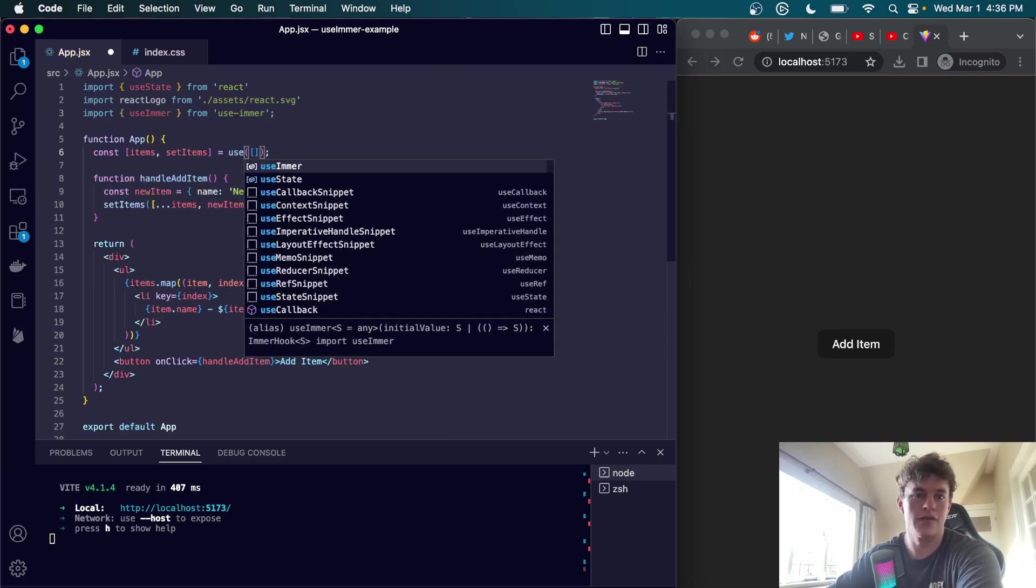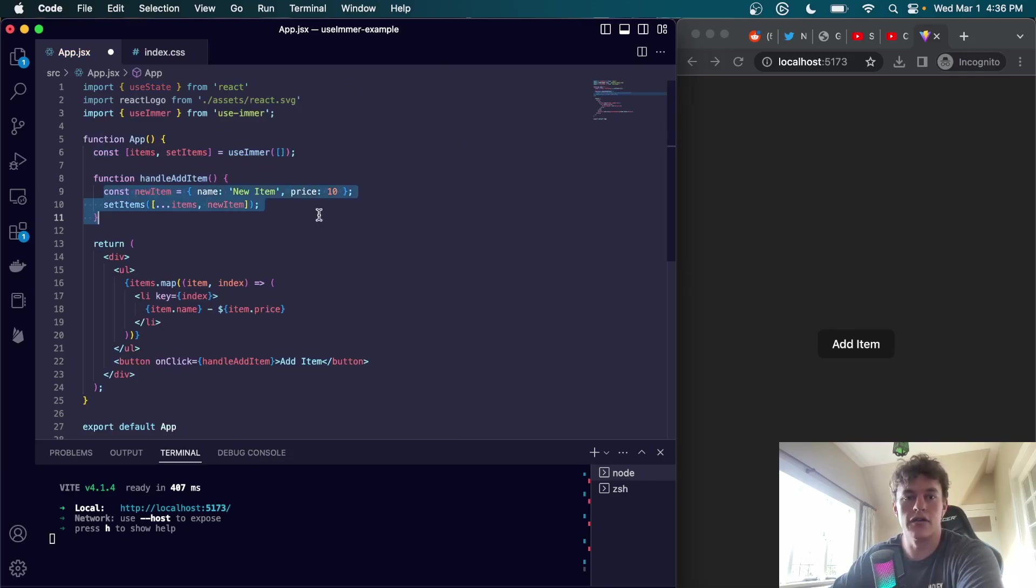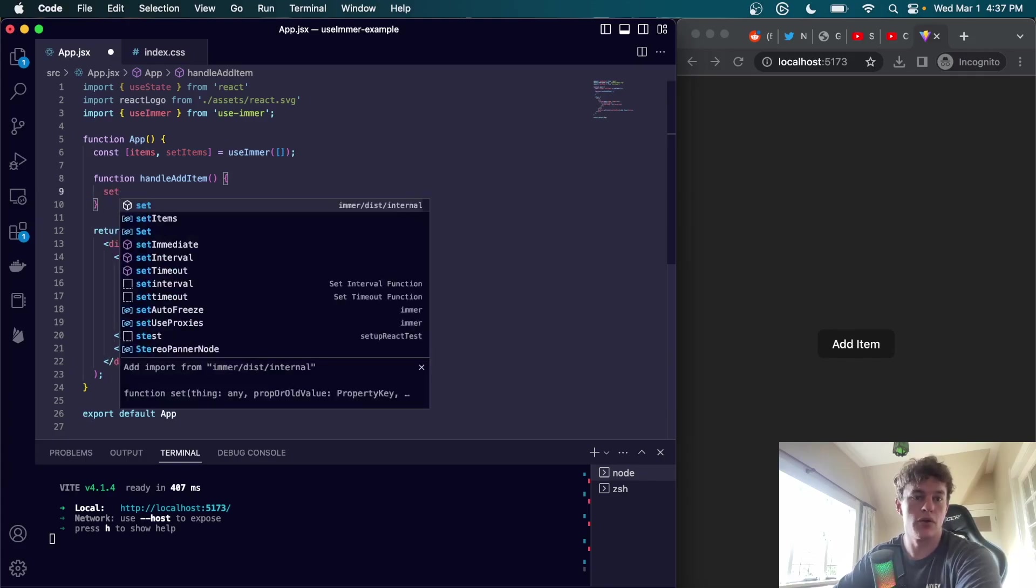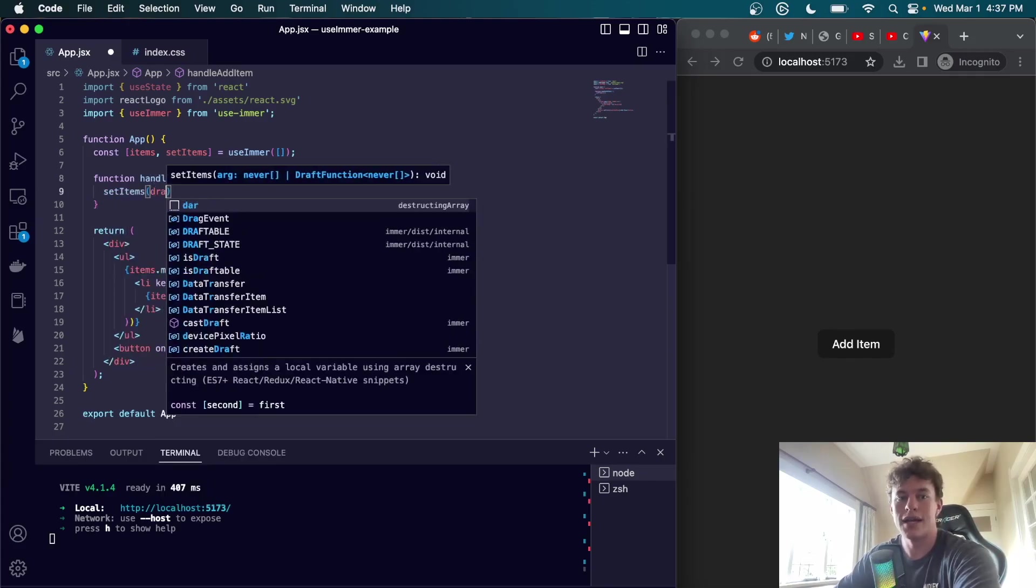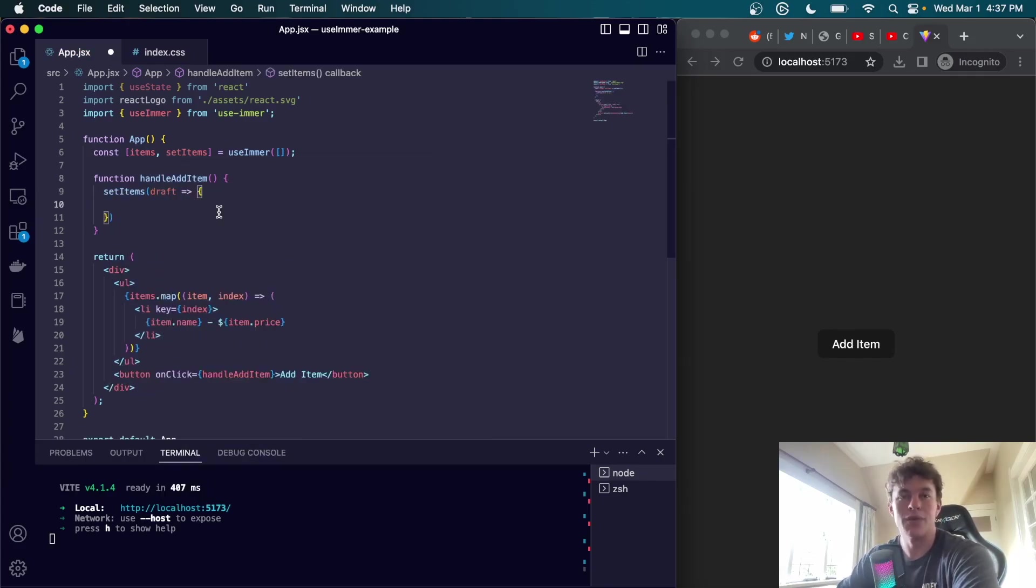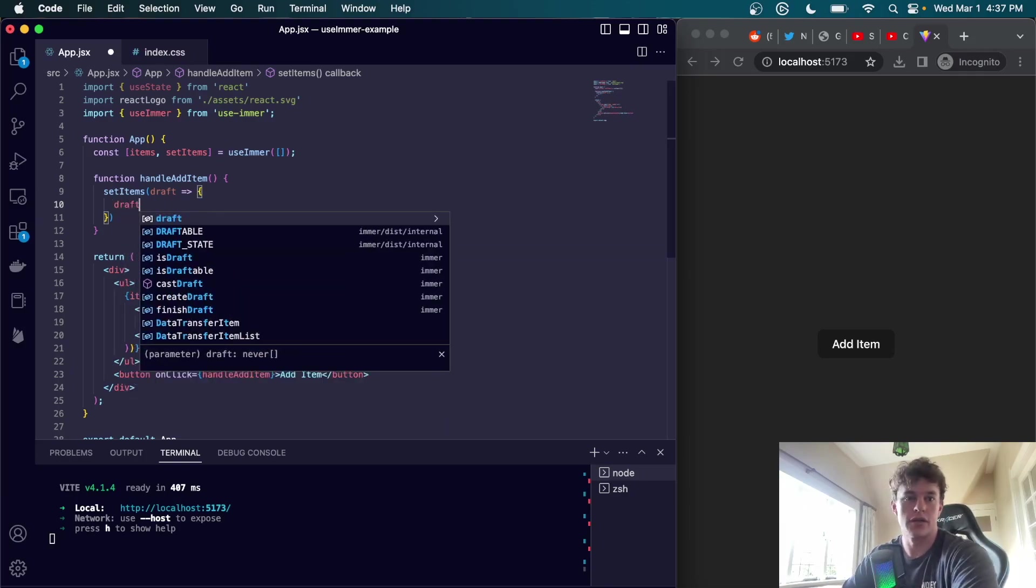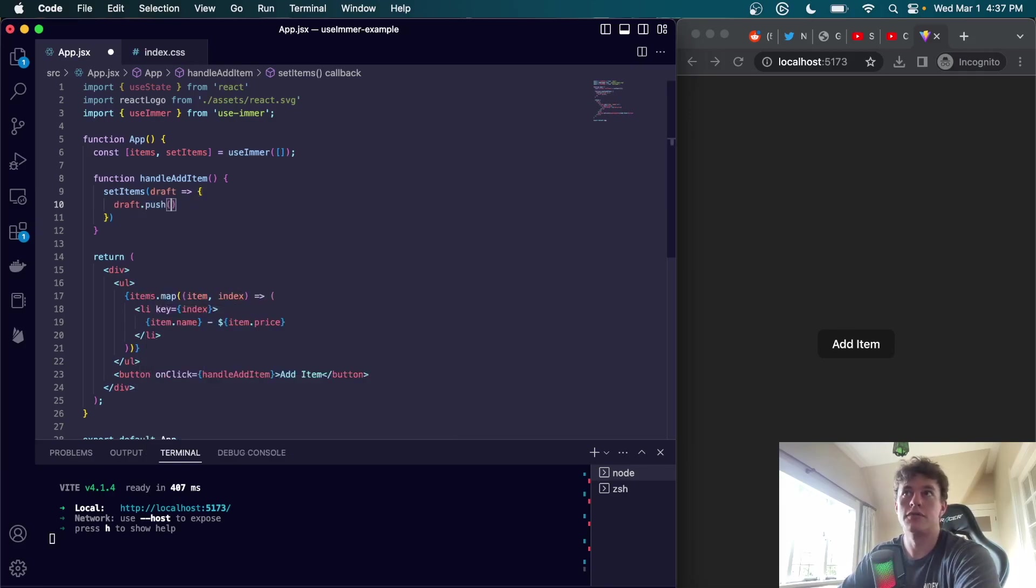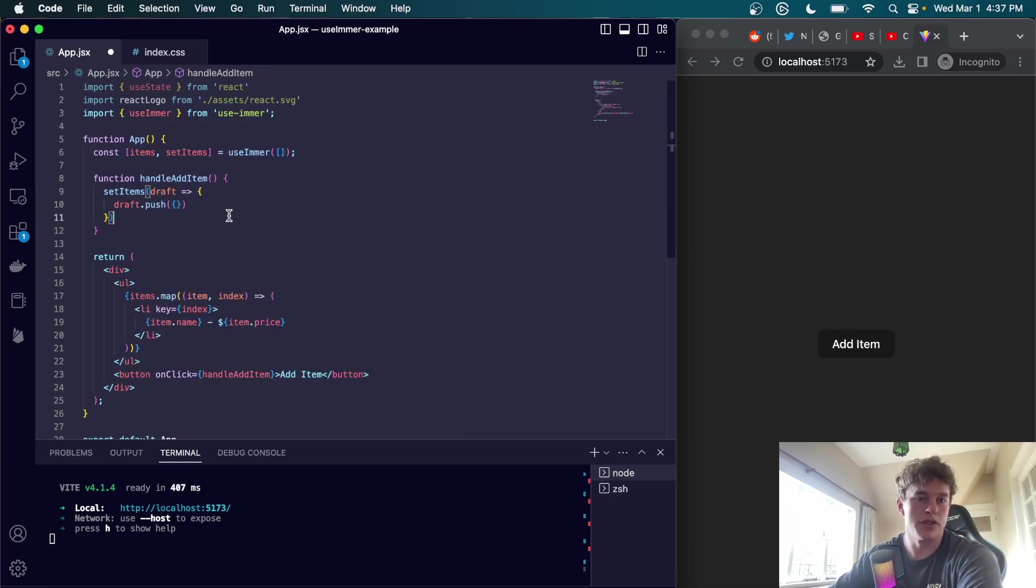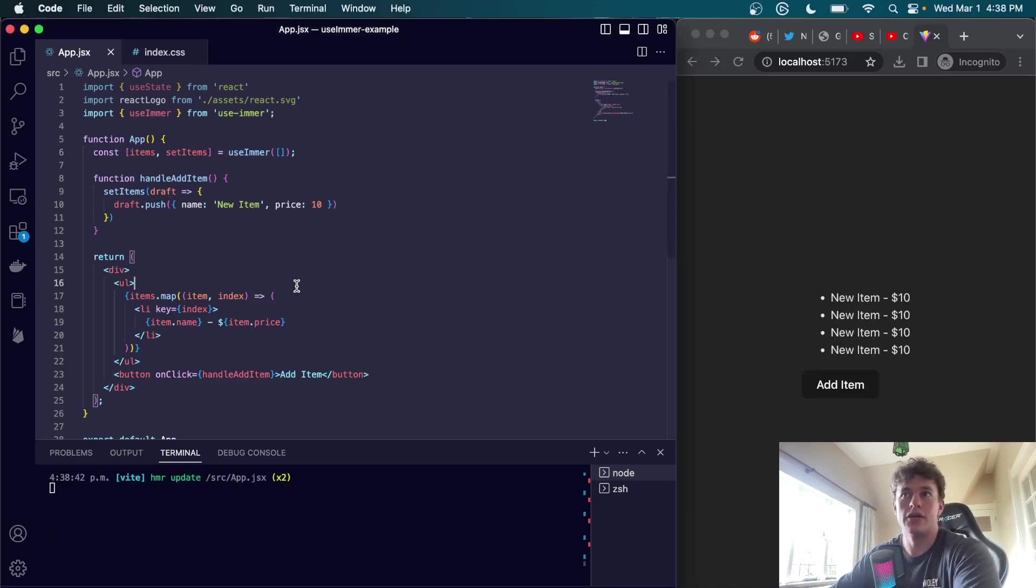Now we can start our app again. In here we can import useImmer from useImmer and we can swap out this hook for useImmer. Now what we can do is inside of our handle items, we can remove all this and directly call setItems. We can access the current draft and then we can directly manipulate this draft by calling methods like push. Here I would just write draft.push and then pass in the new item.